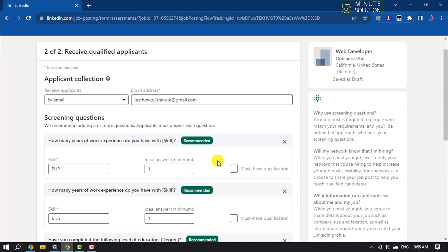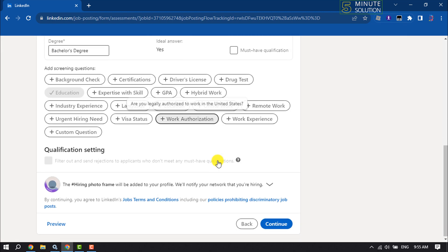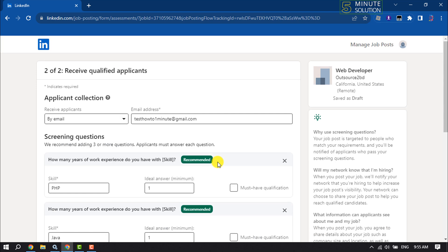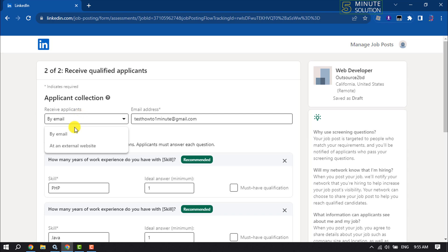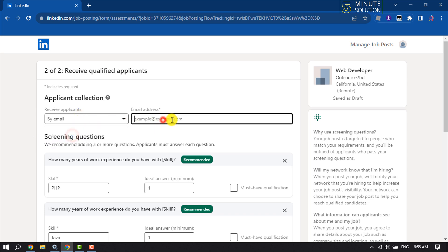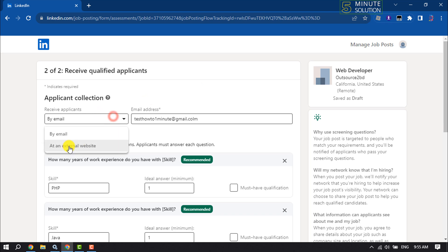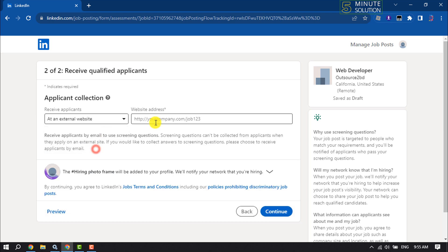Fill up this form very carefully. To receive applications, if you want to receive them via email, select by email and enter your email address. You can also receive applications through an internal website. In that case, enter your website address.